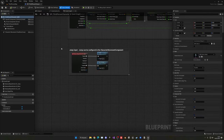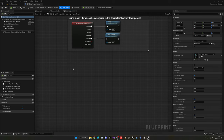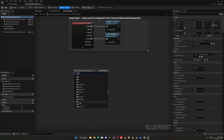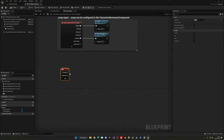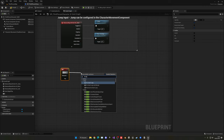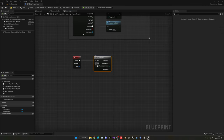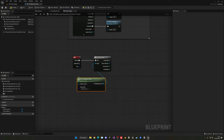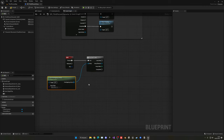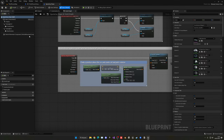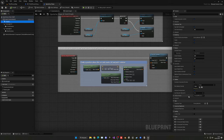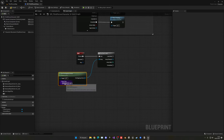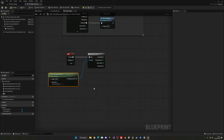Close the car blueprint and go back into the third person character blueprint. We want to handle the E key press so we can get into the car. We'll use a for-each loop to go through all overlapping actors — basically get all objects we are currently overlapping. If we're inside the box collision radius, it will be overlapping. Make sure in the car blueprint that the collision preset on the box is set to Overlap All Dynamic.